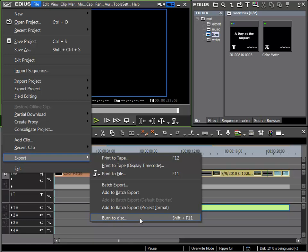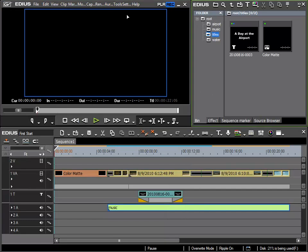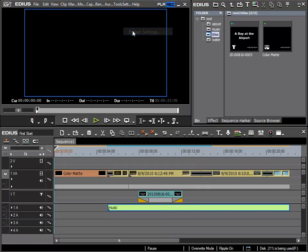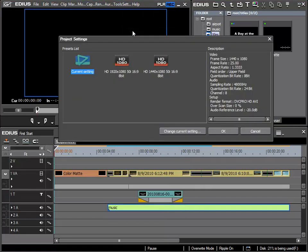Should you be unable to use this function, then you have a project that is not DVD or Blu-ray compatible. If this is the case, then you should go into settings and under project settings specify DVD or Blu-ray compatible settings.